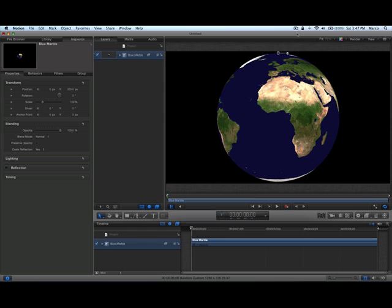Hello! In this video, I would like to show you how to create a fully rotatable Earth using Motion 5. And this is it.